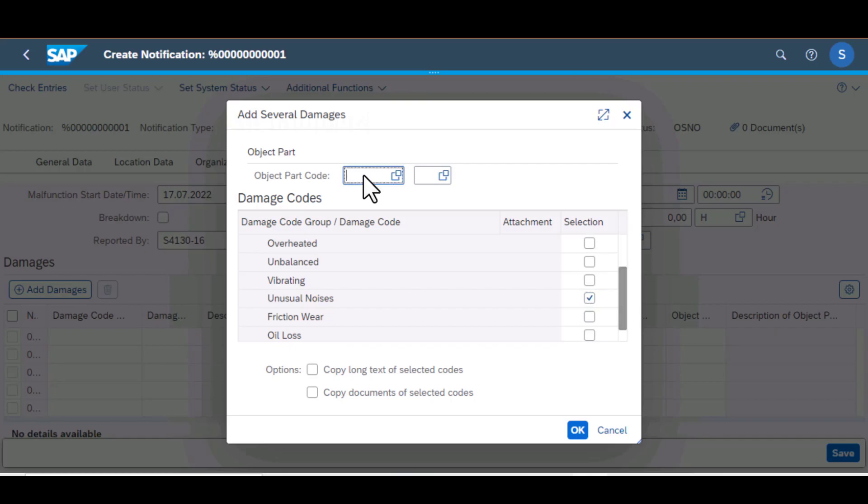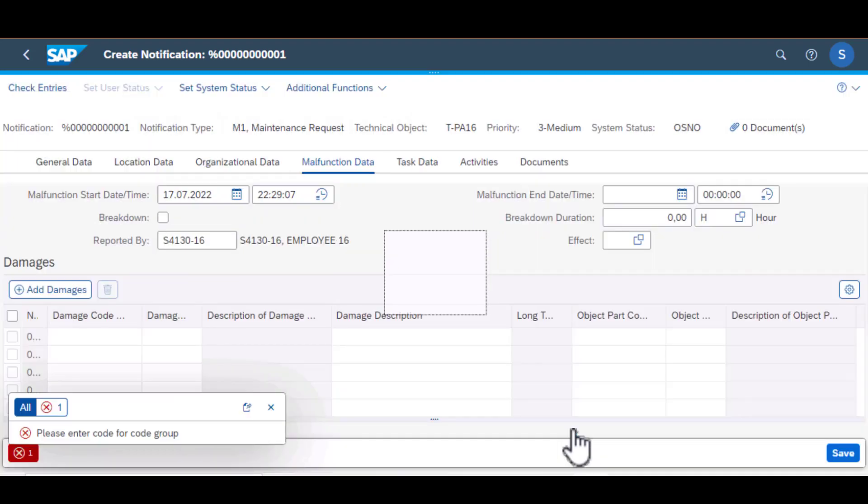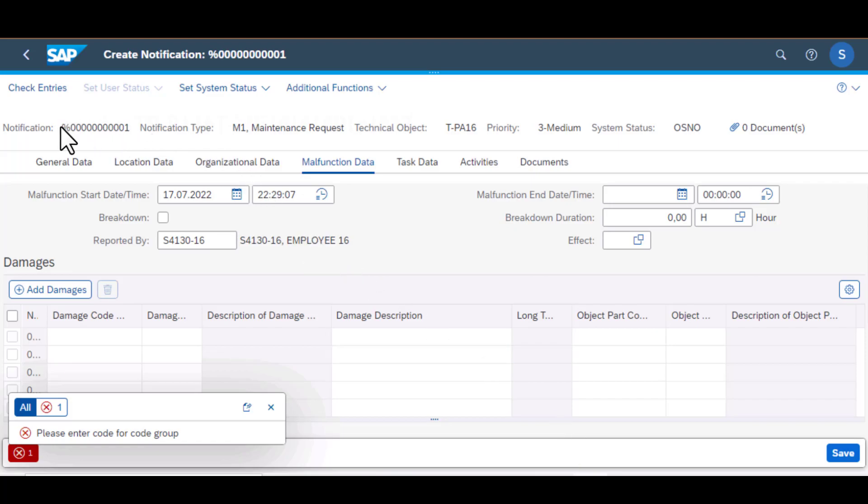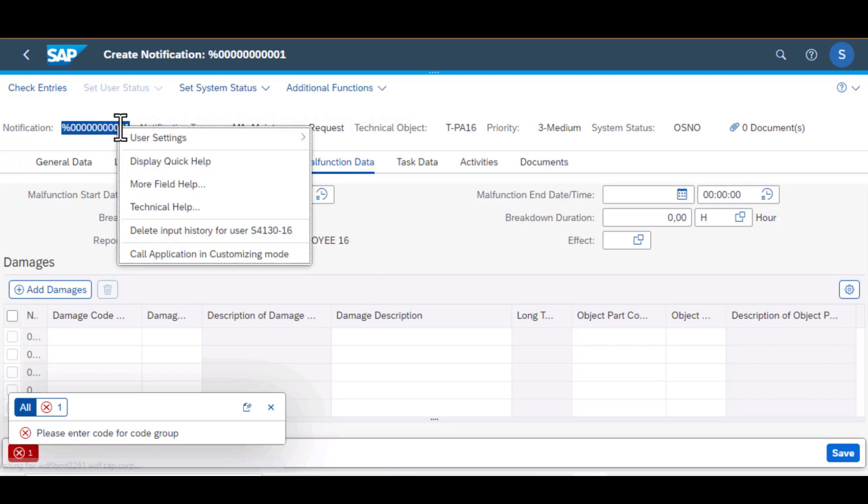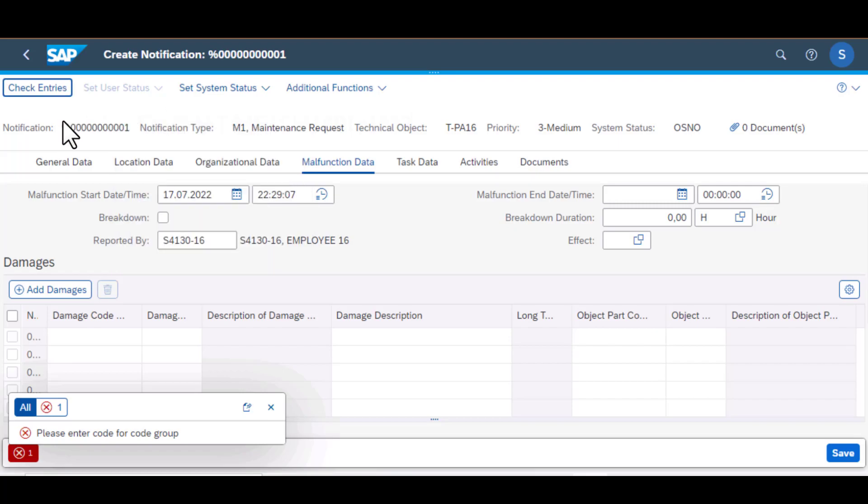The most important thing about this information is that later on, when you're doing your reliability analysis, you're able to get very good insights into how your systems are performing. So once that is done, then that damage code is going to appear in your notification that you have created. I have the notification number there and all the data that you see in this screen will be saved and be searchable later on.